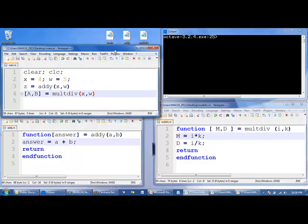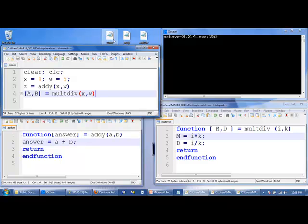Notice that all three files that contain these programs, main, addy.m, and multdiv.m, are all in the same directory. They're all in the desktop, in this case.